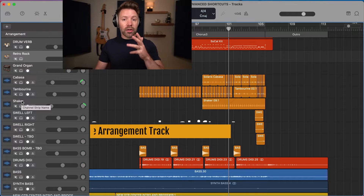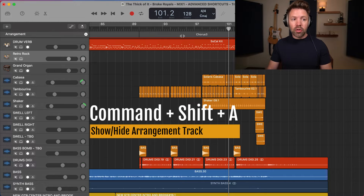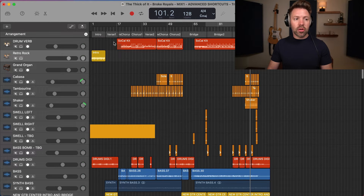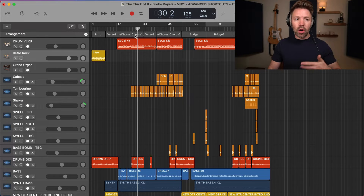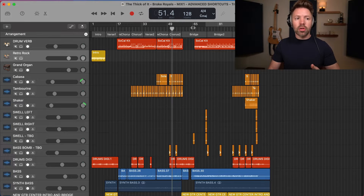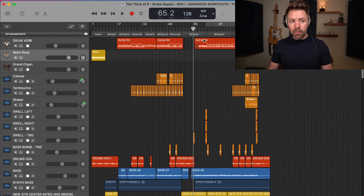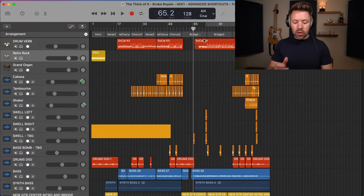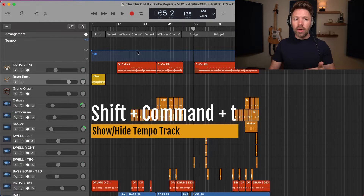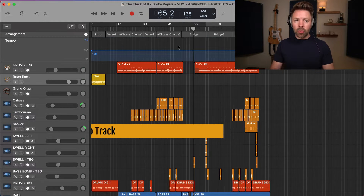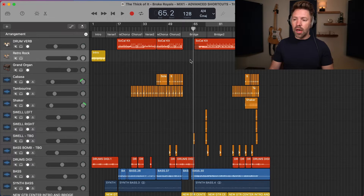Next we have showing and hiding the arrangement track with Command+Shift+A. The arrangement track allows you to write out the different sections of your song so you can quickly see: okay, this is chorus one, now I'm in chorus two, now I'm in the bridge. Then if you have any tempo changes in your song, you can hit Shift+Command+T to bring up the tempo track, which lets you shift around the tempo at any point. So Shift+Command+T will open and close that.